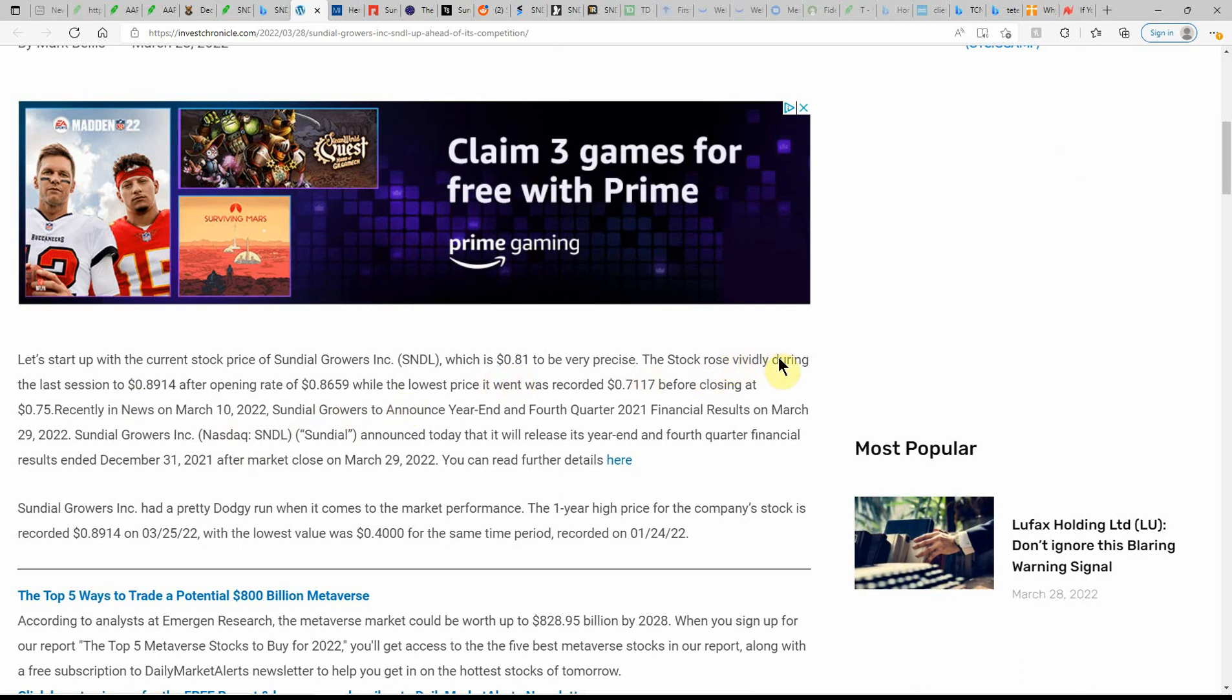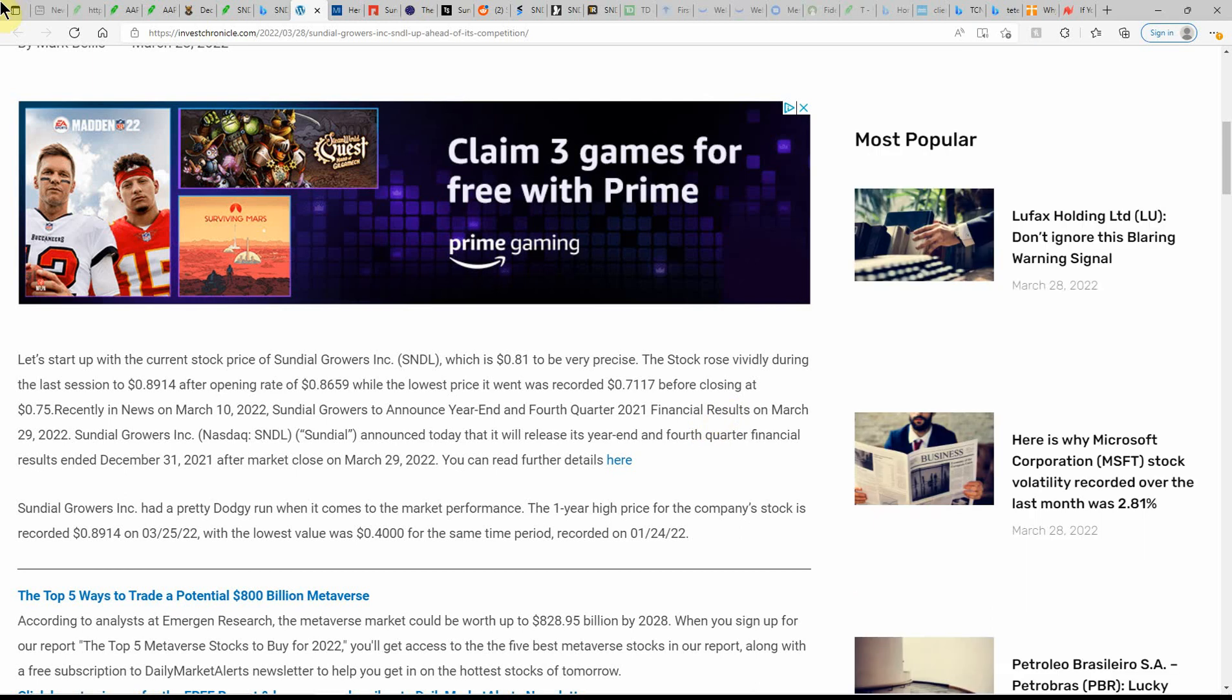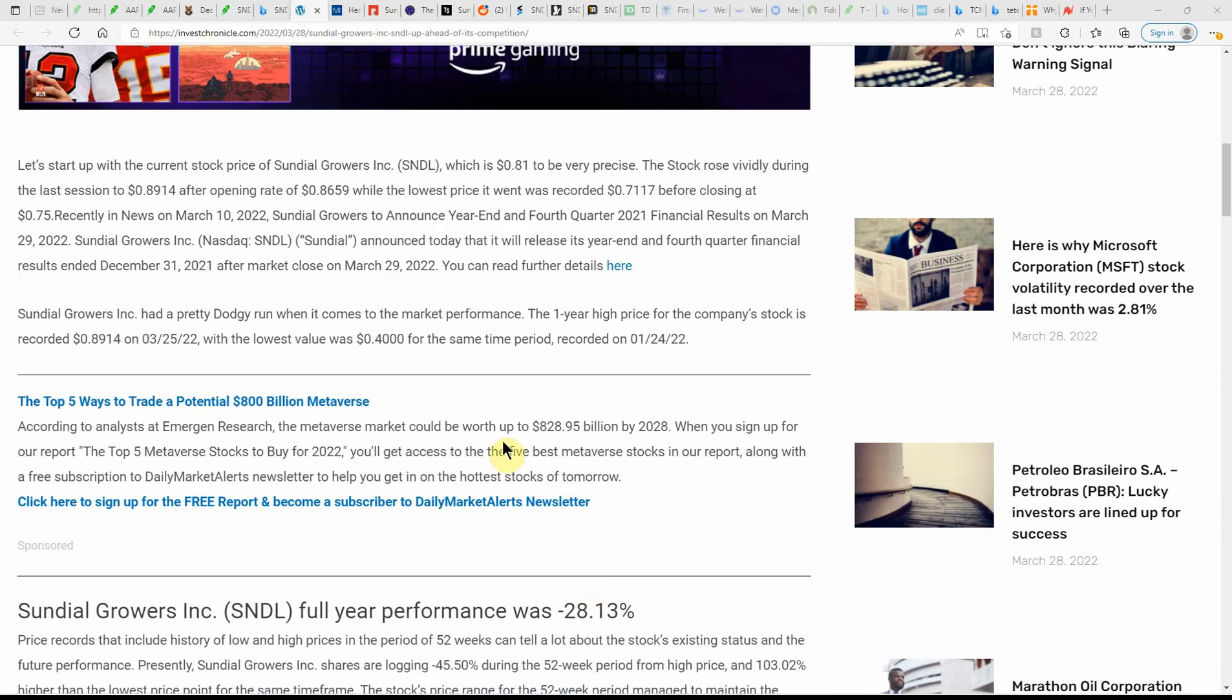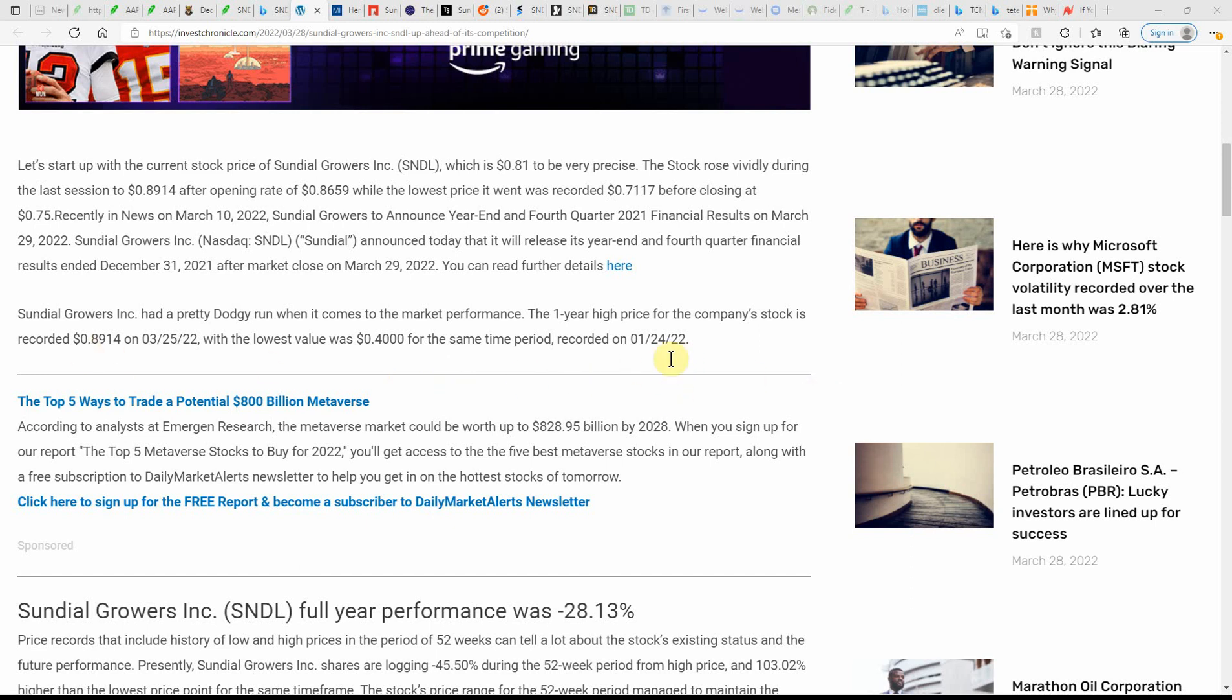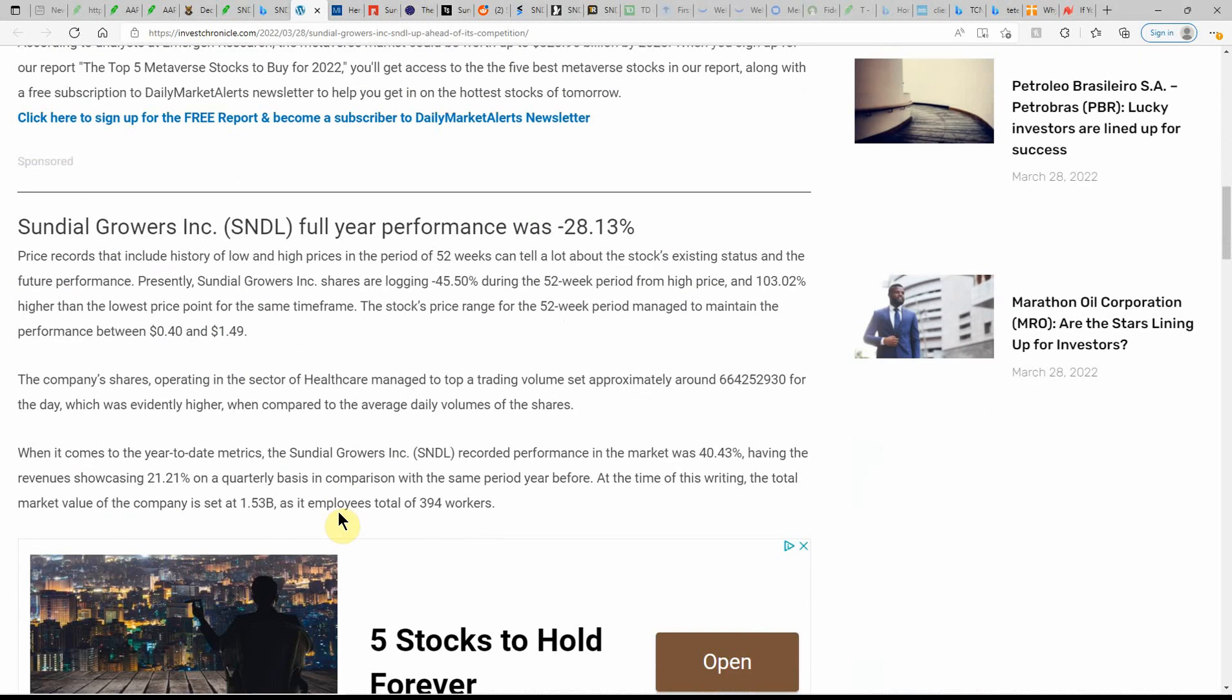The stock rose vividly during the last session to $0.8914 after opening at $0.8659. The lowest price it went was recorded at $0.7117 before closing at $0.75. They've had a pretty dodgy run when it comes to market performance. The one-year high price of the company's stock is $0.8914 and the lowest was $0.40. If you'd have got in there and two months later you'd have more than doubled your money.